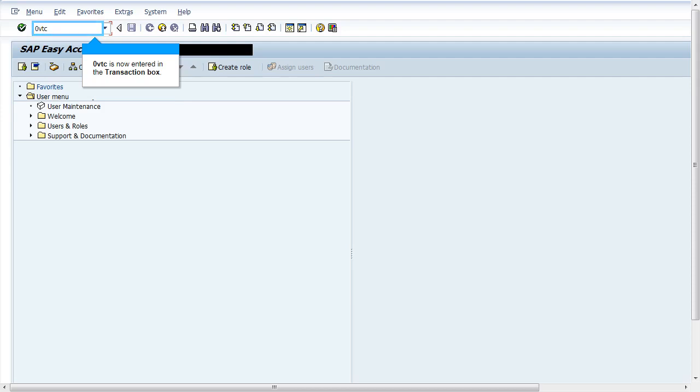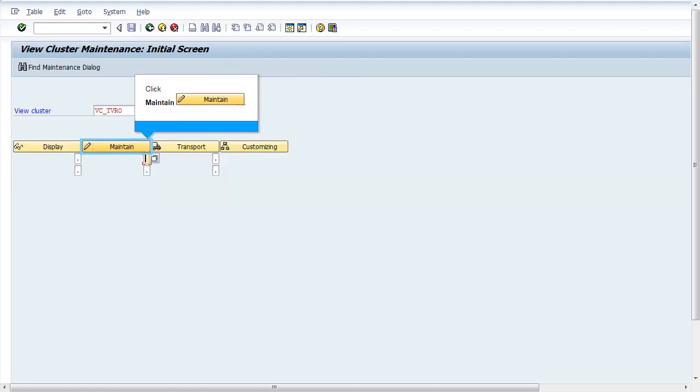Go to transaction 0VTC. Enter the view cluster VC underscore TVRO and click on the button maintain.